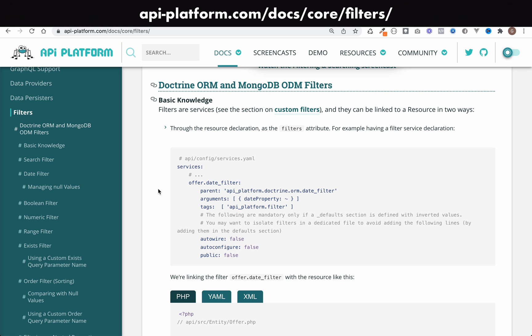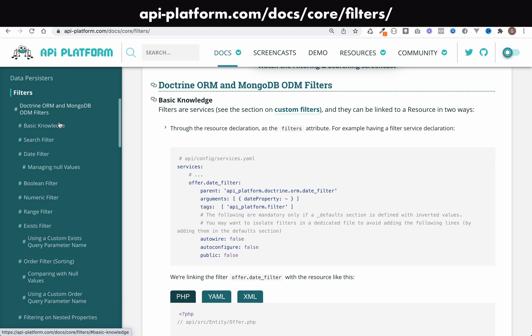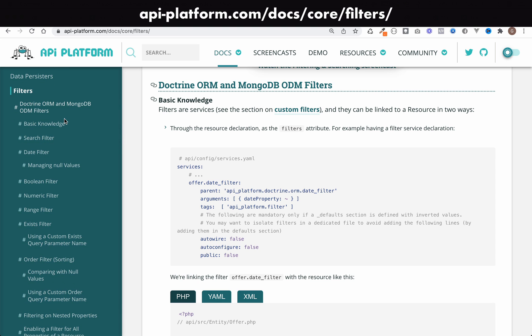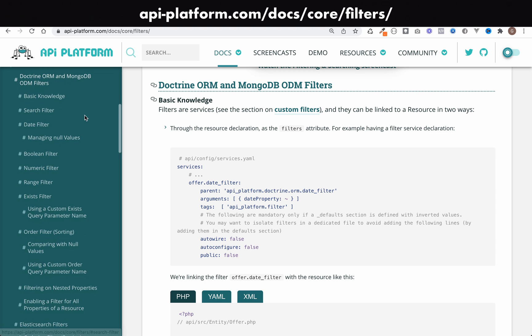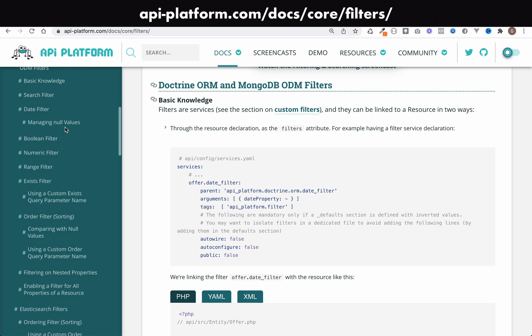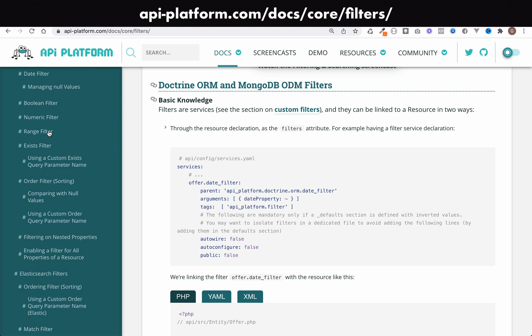That is really just scratching the surface on filters. If you want to know more, if I've not shown you something which you'd like to do, then just come and check out the filters in the API platform documentation. As you can see there's absolutely loads of stuff that you can do here. I'm pretty sure you'll be able to achieve what you want to achieve. You just might have to dive into this stuff. I've got search filters, date filters, booleans, numeric range filters, exist filter, all kinds of stuff.